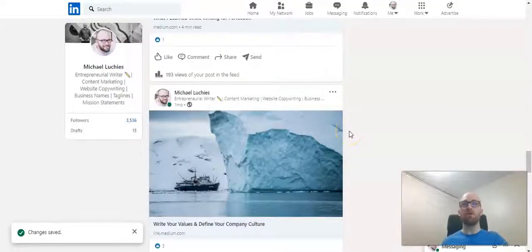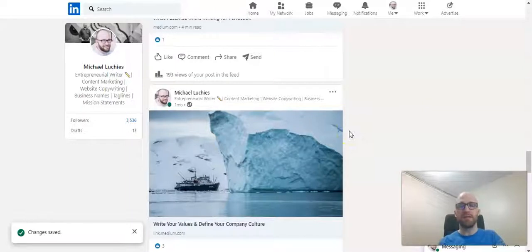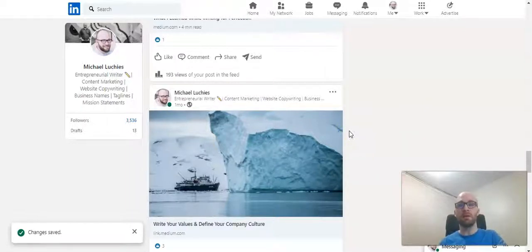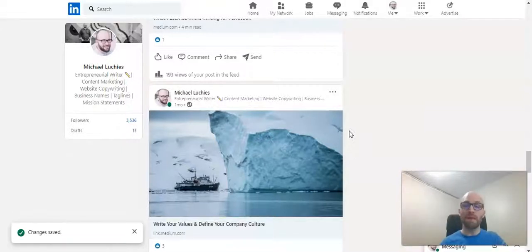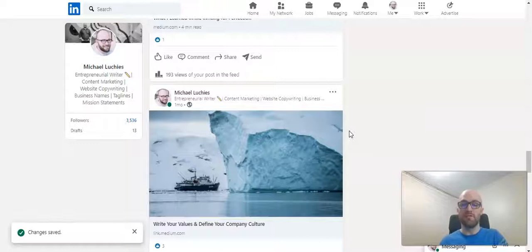It won't send notifications out to your network again like how it does when you publish a new post, but it will update that post. So anybody that has commented on it and will go back to it, they'll see your changes you've made.